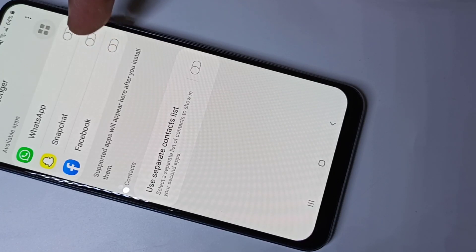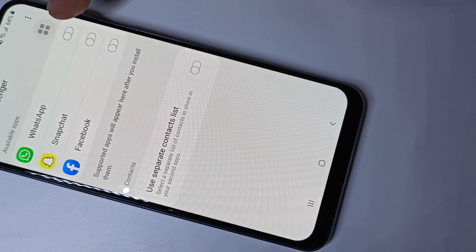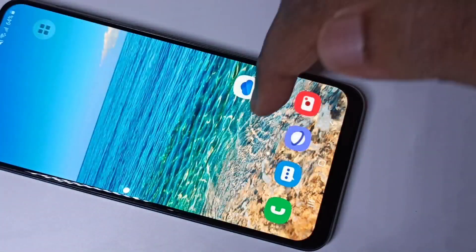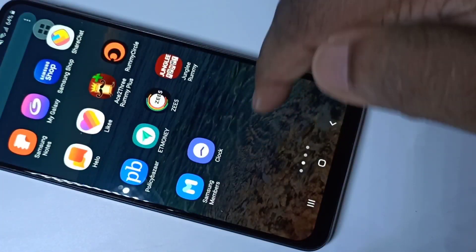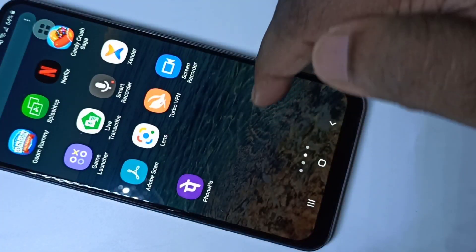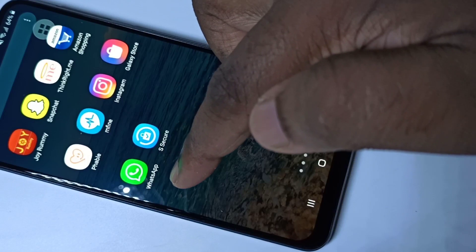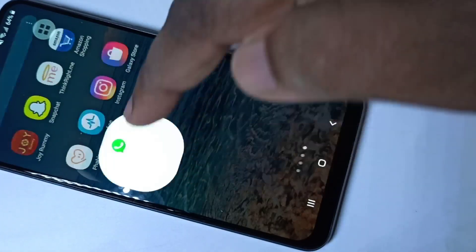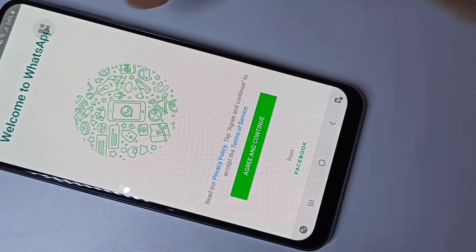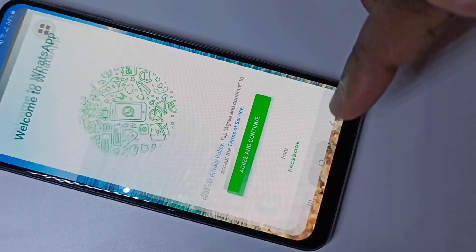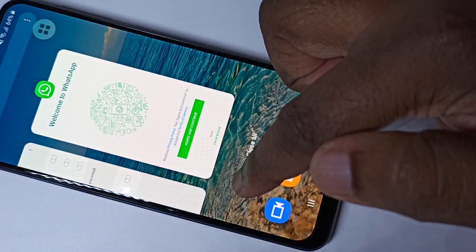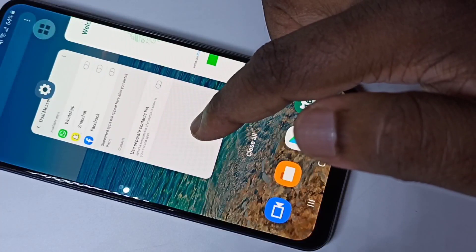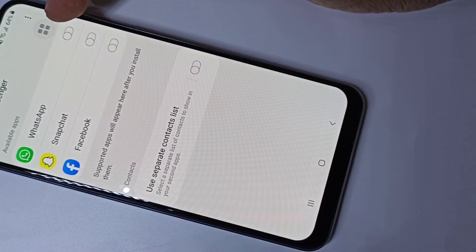When we install new apps, if they support dual app, that app will come into this list. Let me make dual WhatsApp — right now here we can see I have only one WhatsApp.